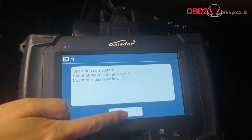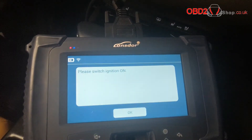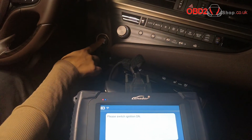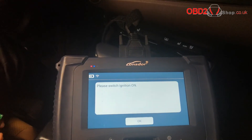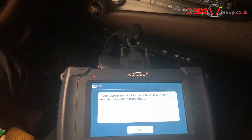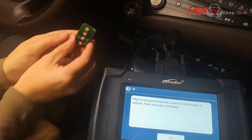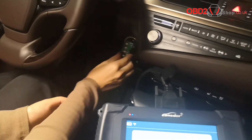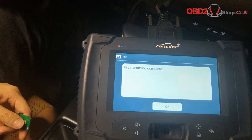Count of the registered keys is now 3 and the registrable keys is 4. Switch ignition on. Place the programmed key close to the start button and beep once. Program complete.